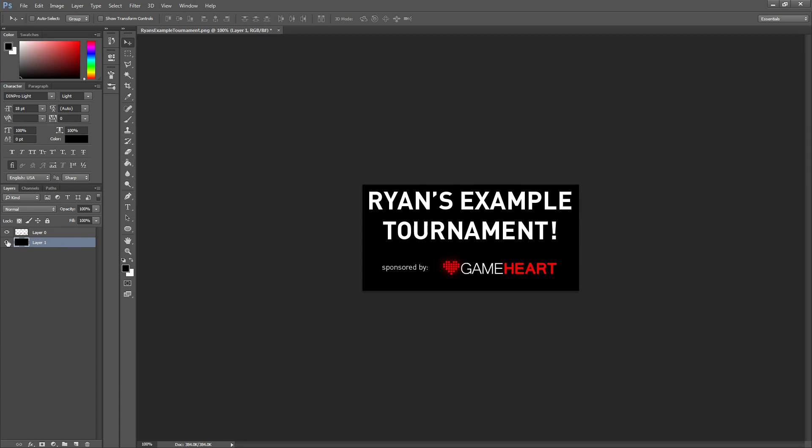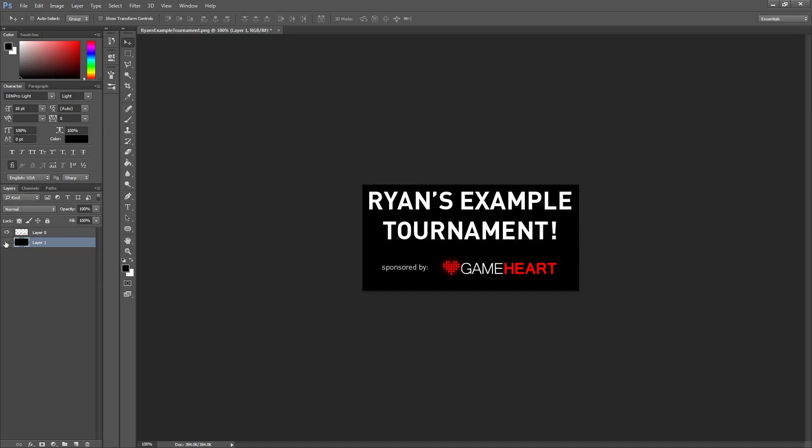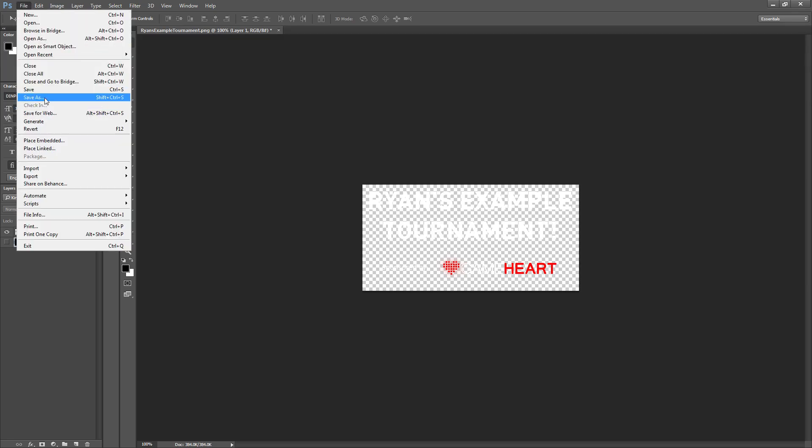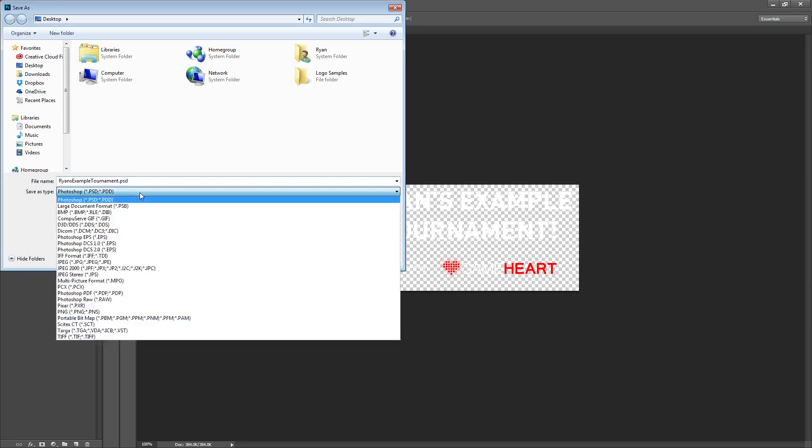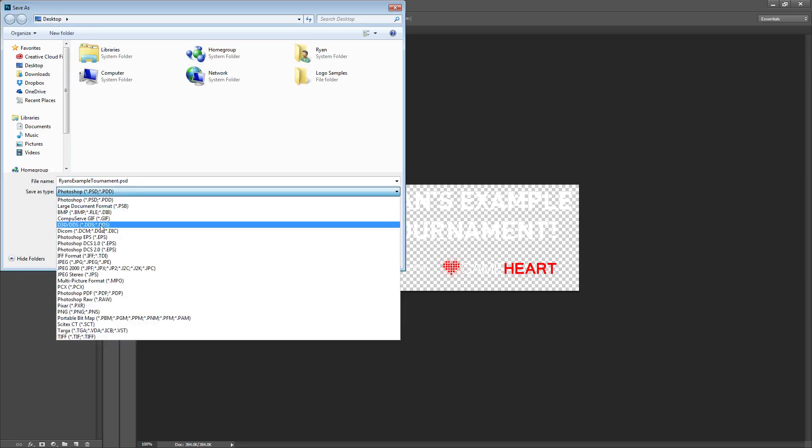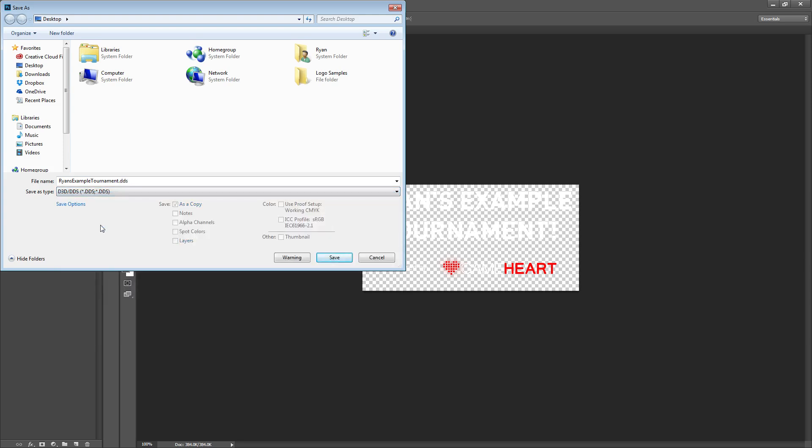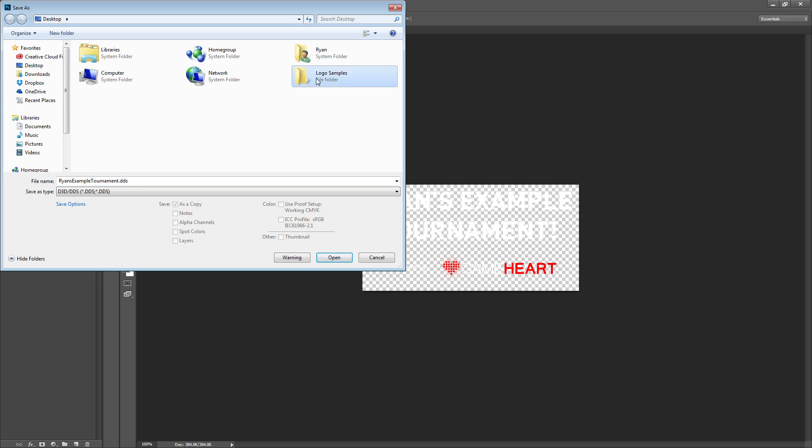So we don't want to have this big black background when we actually import it so we're going to just hide that layer and I am going to go to file save as dds. And I am going to put it in my logo samples folder on my desktop and I'm going to call it league1.dds.